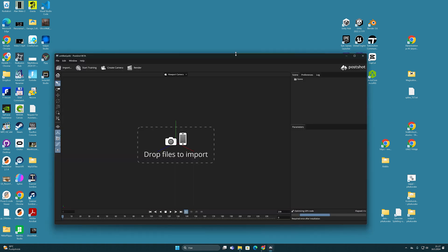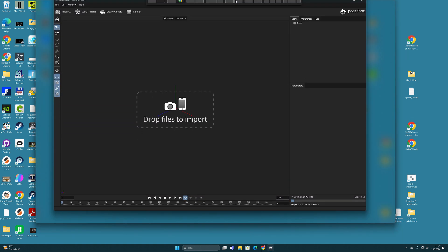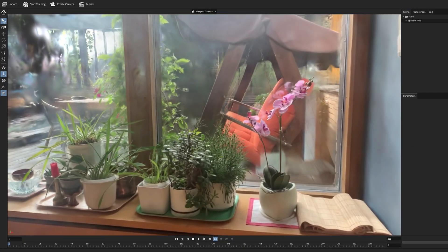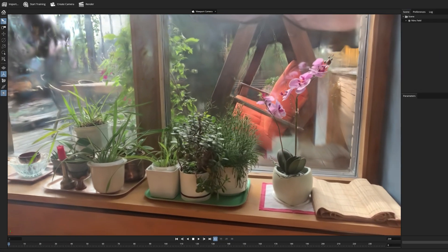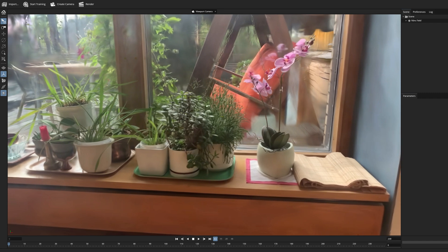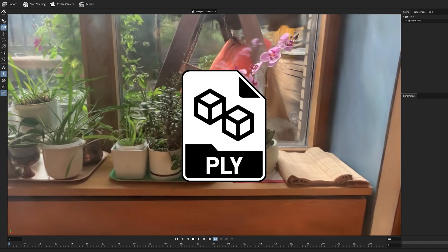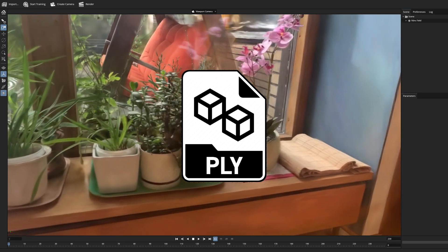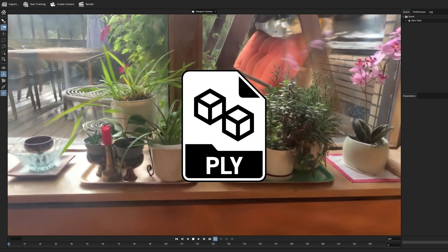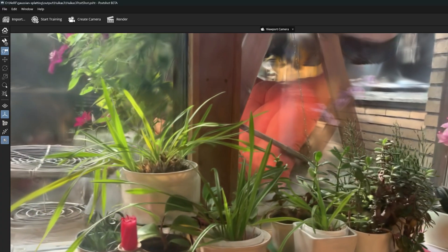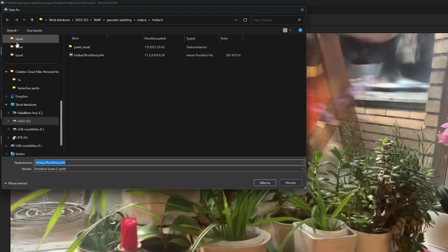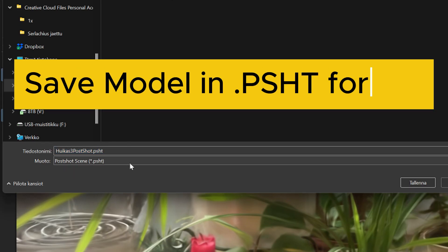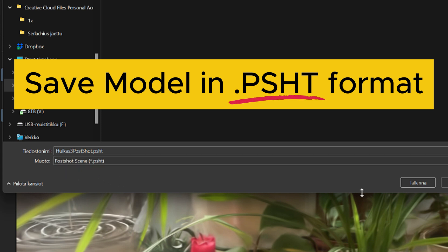After that you can either create a Gaussian splatting model with Postshot or open the model you have made earlier. But also note that if you want to open a PLY file in After Effects you need to recycle it through the Postshot. Because the key is that you need to save your 3D model in Postshot's own native format, which is a .psht file.